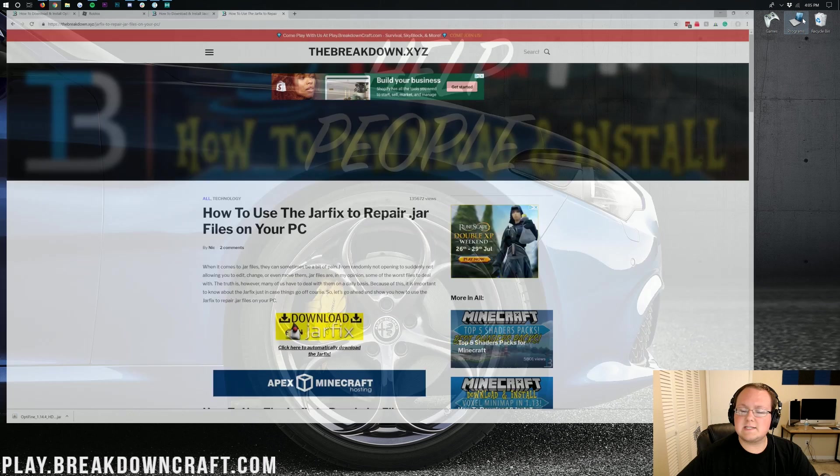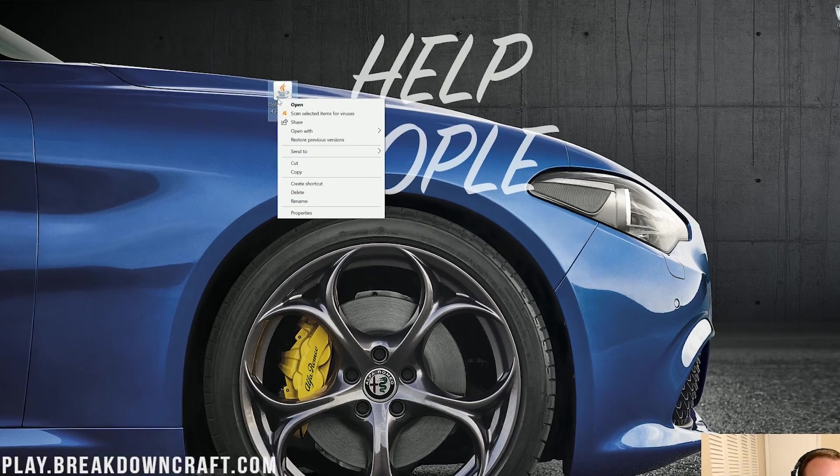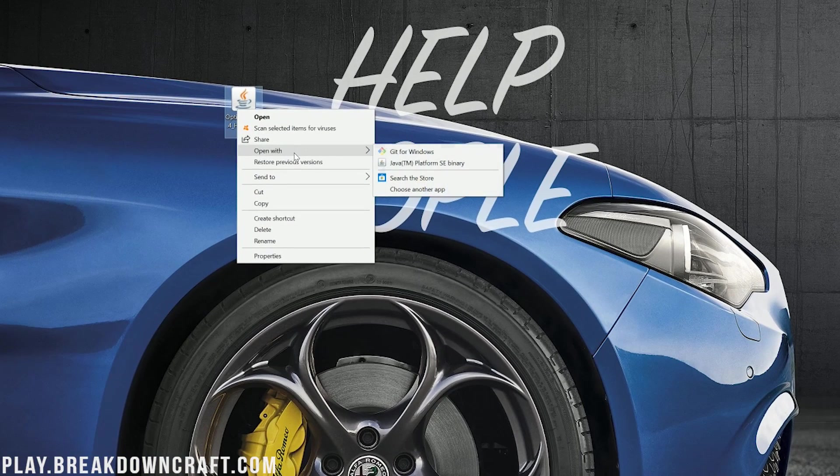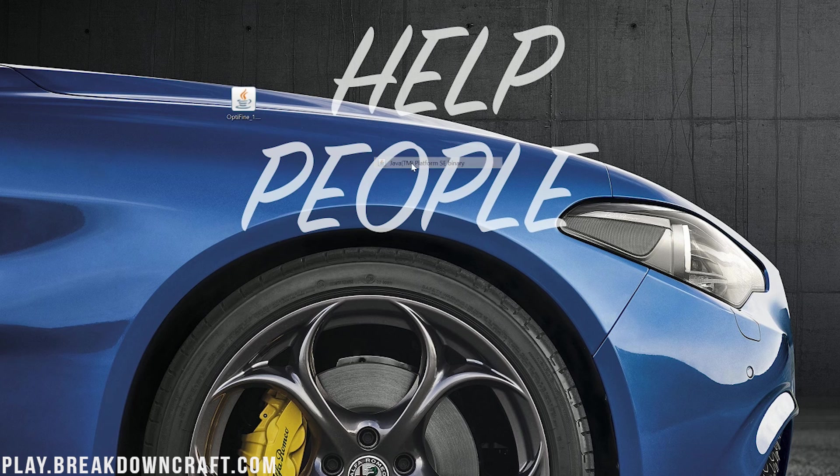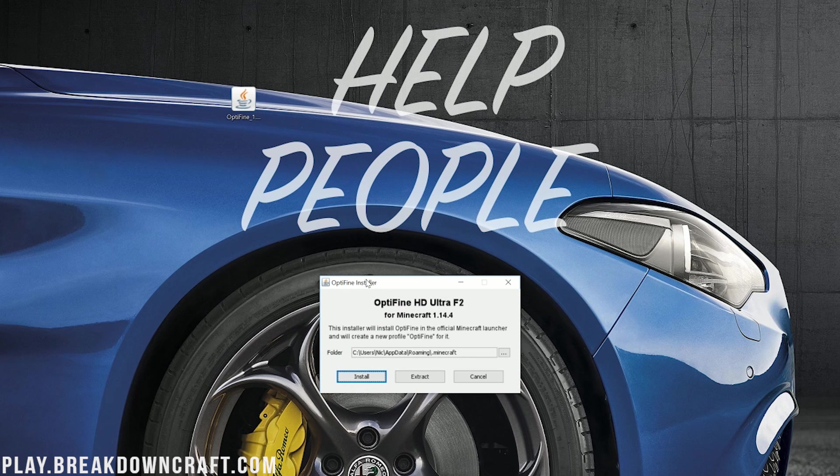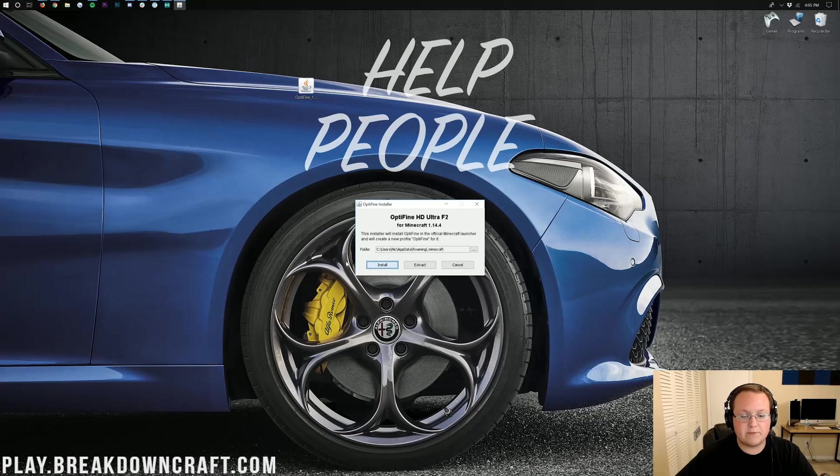Nevertheless, let's go ahead now, right-click on Optifine, click on open with, and then click on Java TM Platform SE Binary. That will then open up the Optifine installer, where we just want to click on that install button there.